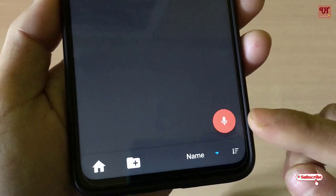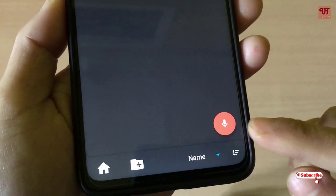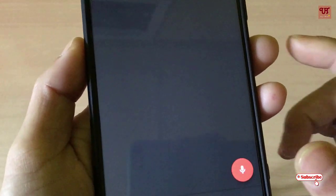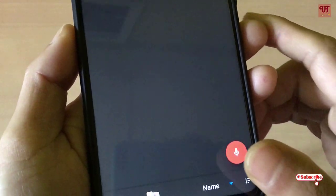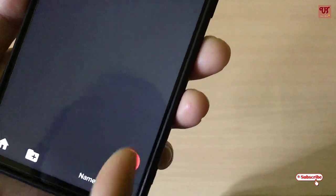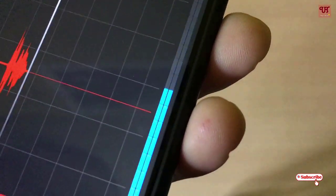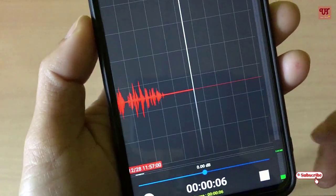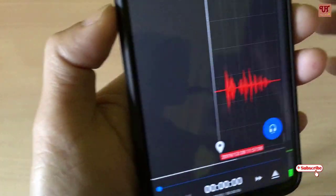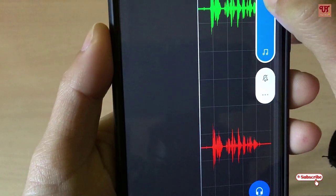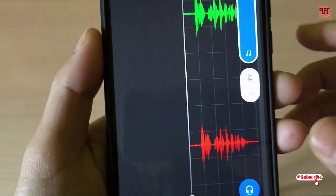You can see below a red floating icon — tap on it to record anything. Let me give you a demo to check the sound quality it gives us.